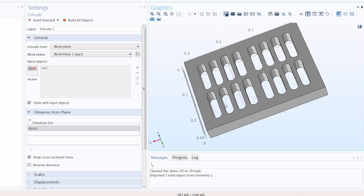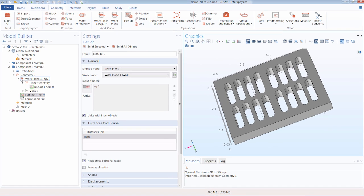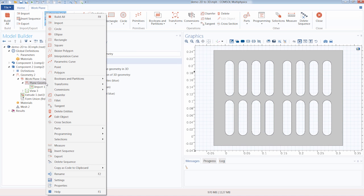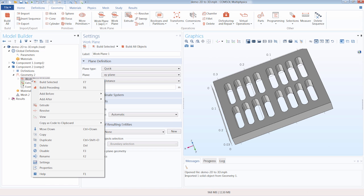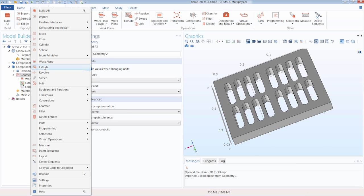Please note that when creating a 3D object from a 2D geometry, you will always need to return to the 3D portion of the geometry sequence. From there, you can add the respective geometry operation to convert your 2D geometry. You can see if I were to right-click any subnode under our Work Plane node that the Extrude operation is not available. However, if I right-click any of the nodes within our 3D portion, the Extrude operation is available.